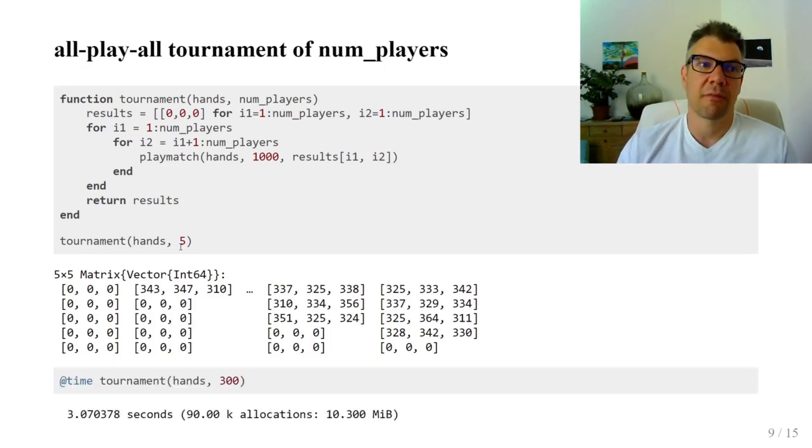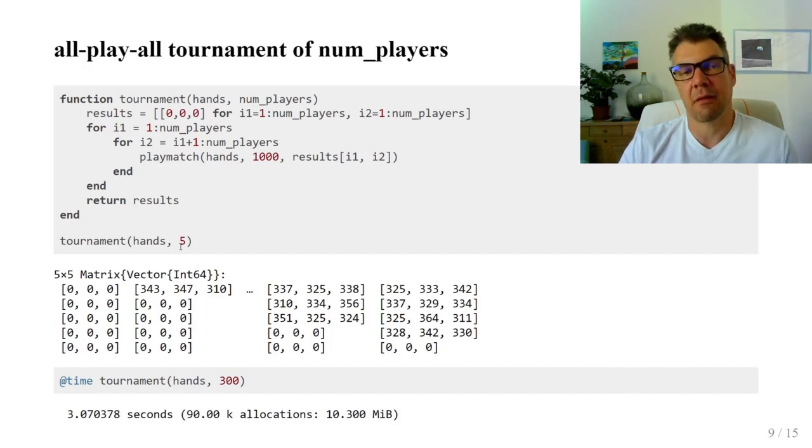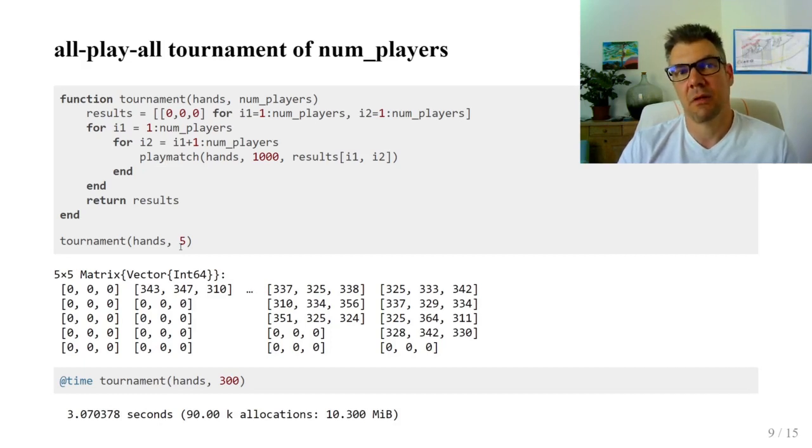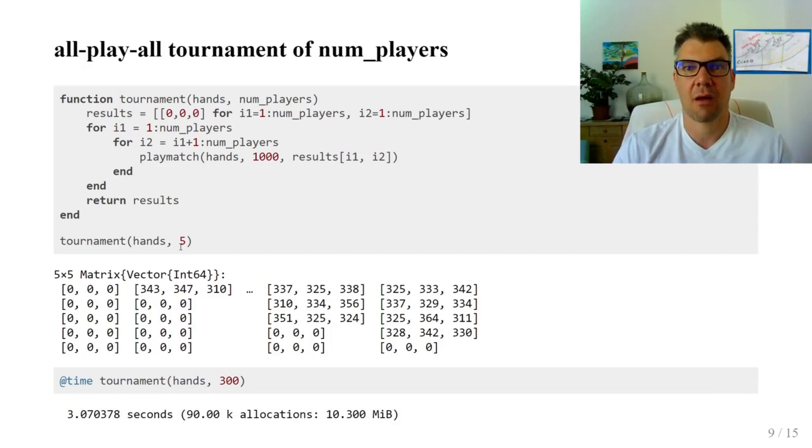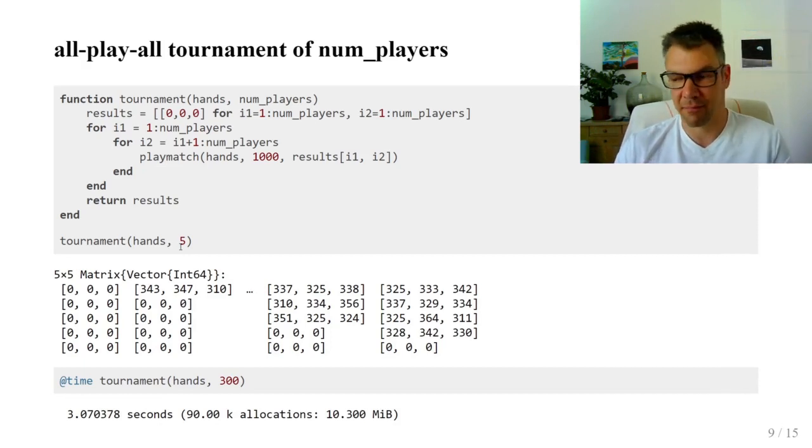If we check its performance, we see that it's not very slow with more than 10 million games per second, but it can be much faster.